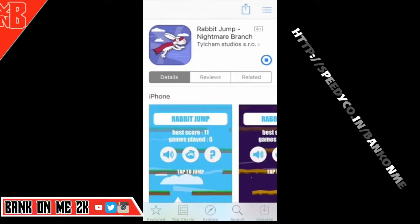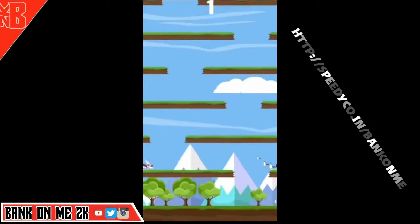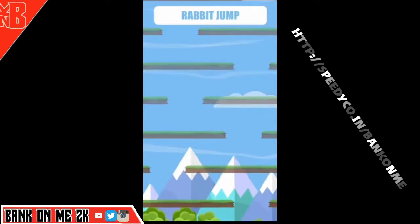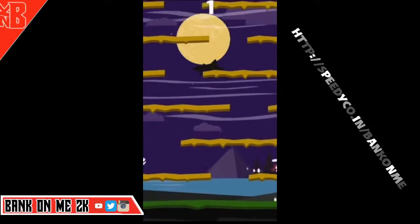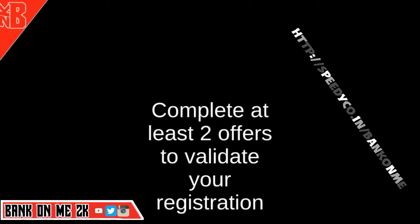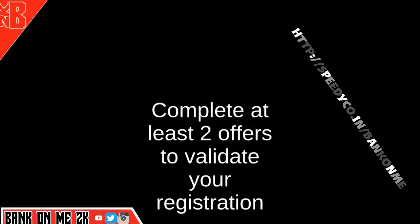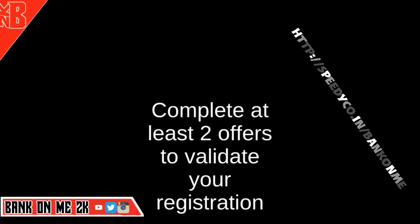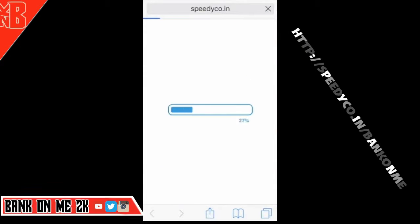You just download a very small game and it has objectives in the app telling you how long to play and how many levels to do — pretty simple. If you want free money, that's really what you're getting here. Complete at least two offers, validate your registration, and you're getting free money.